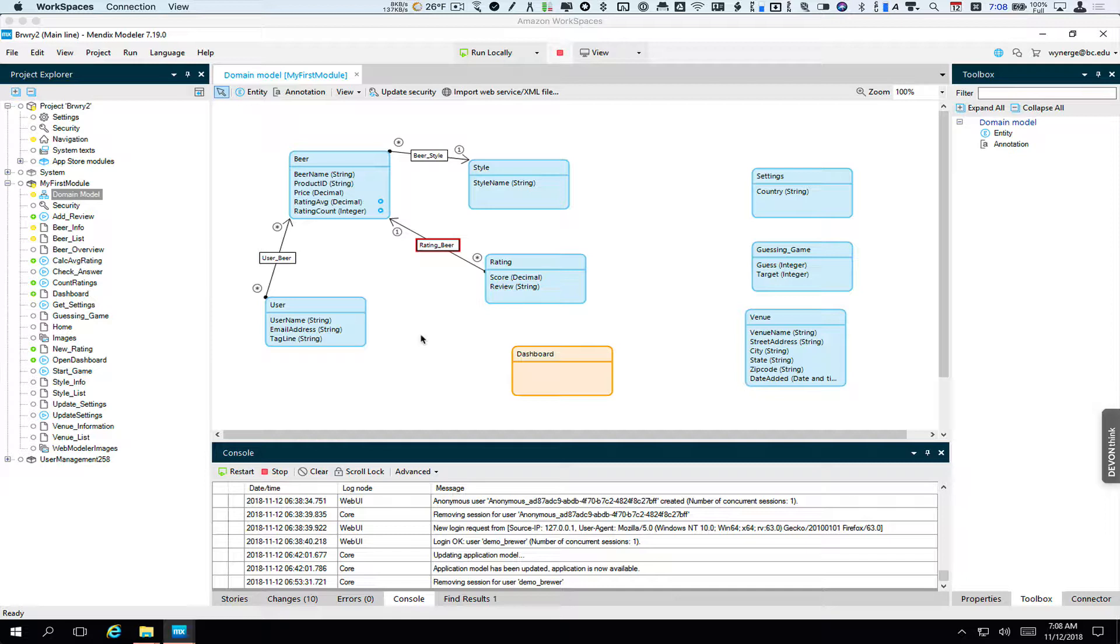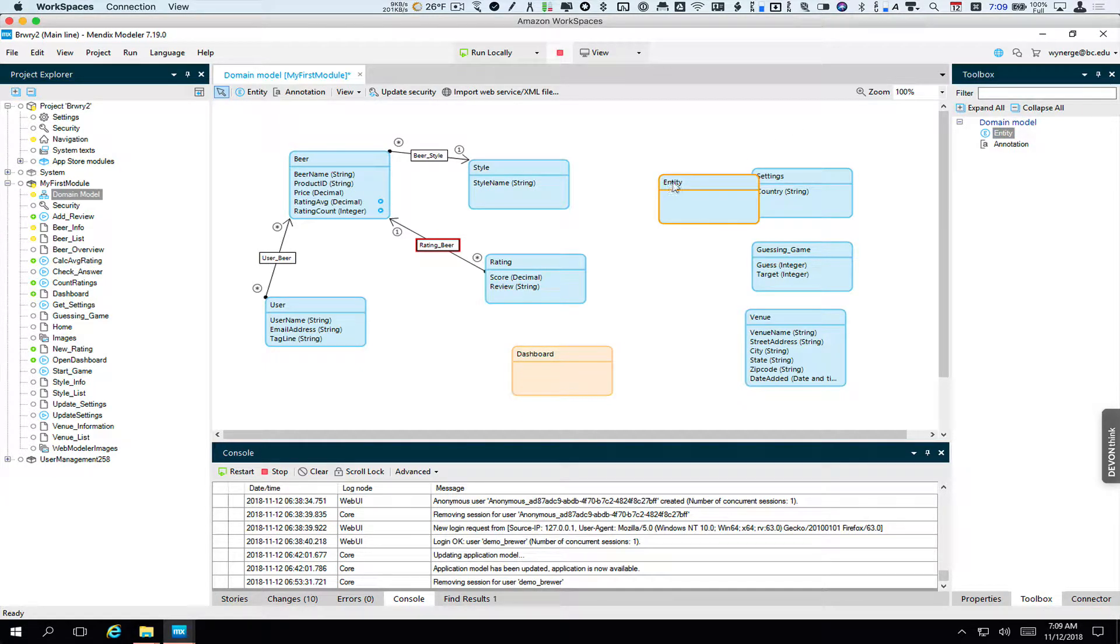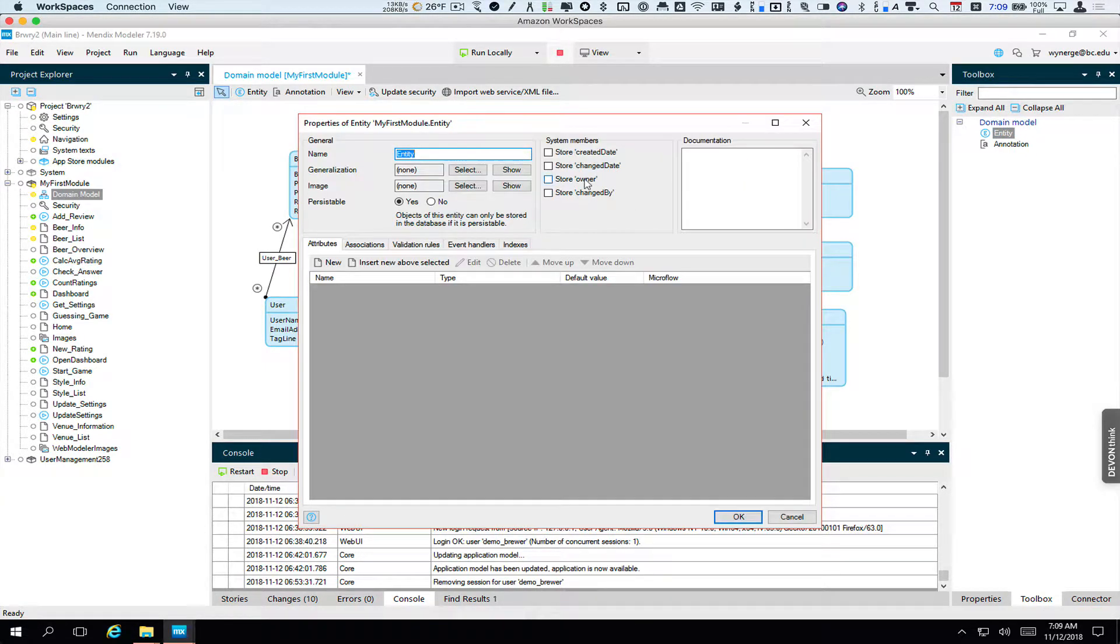The other thing we want to do is add an entity that we can use just for showing some of the features of our new modules that might not show up in a natural way. So I'm going to go ahead and do that. I'm going to call it module demo. So I'll drag in an entity. I'm going to name it module demo.